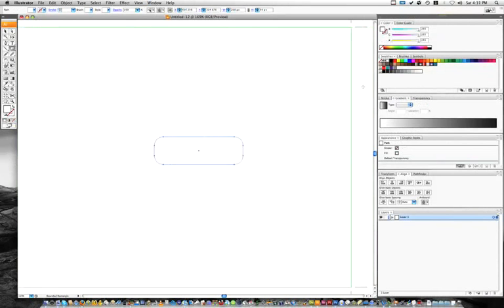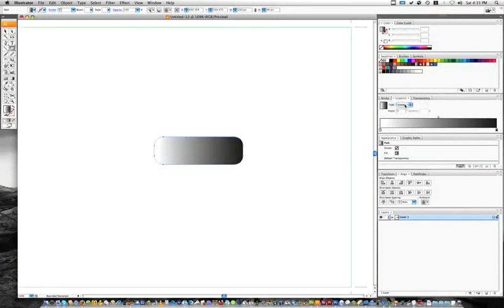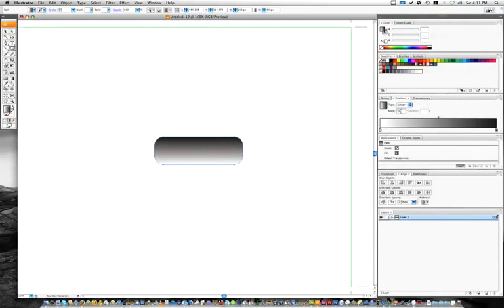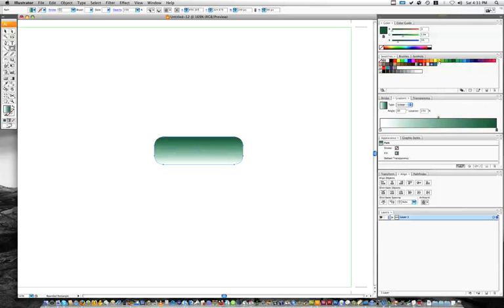And we are going to add a gradient by going to our gradient palette, choosing linear, and we want the gradient to be north to south. So we're going to put 90 degrees right there. And we're going to add some color by just selecting green swatch, dragging it down here, and then a light green swatch and dragging it over here.